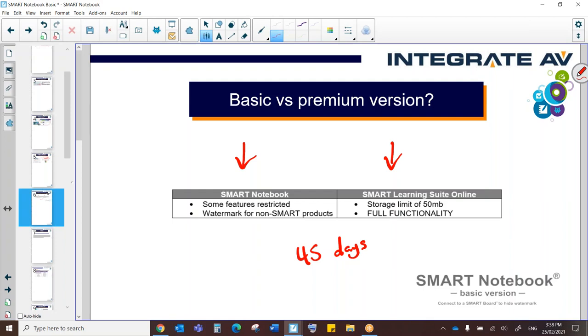Once those 45 days are over, if you don't purchase a subscription, you're going to revert back to the basic mode. So, what does that mean?